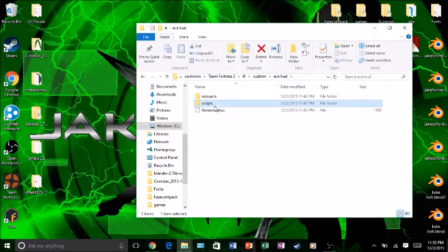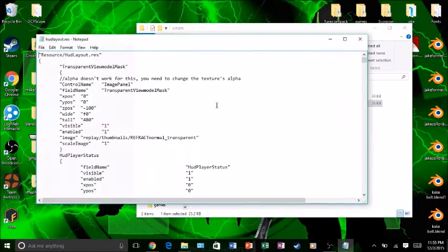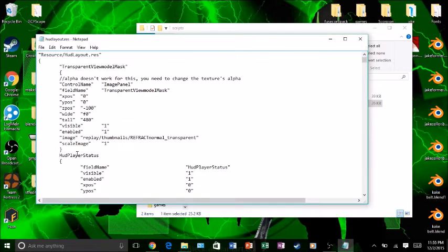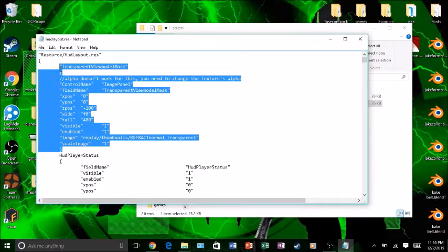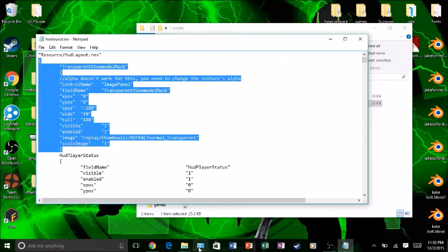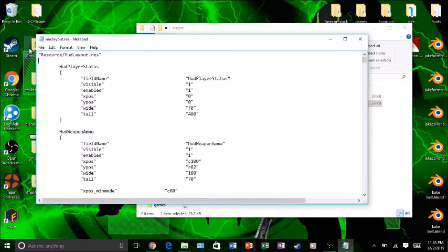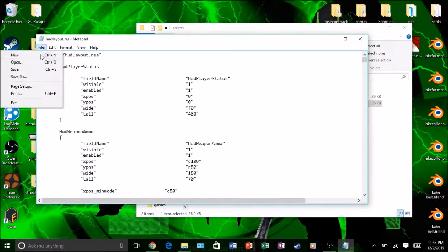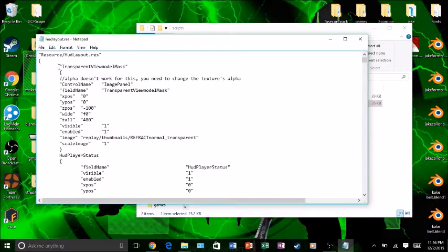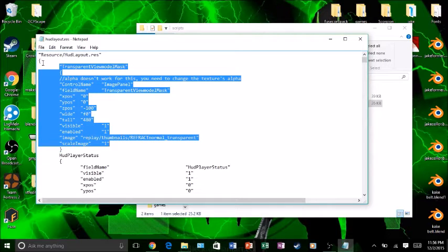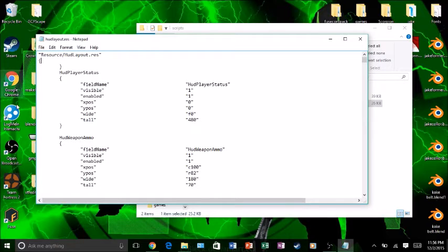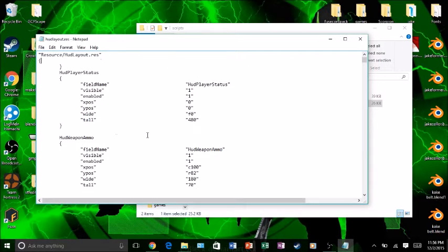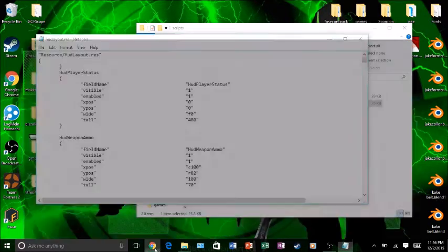You go to your hud_layout.res file. This is where you actually edit stuff. This right here did not come with Eve HUD itself. This is what I copied in. I'm going to backspace it so it's back to what it would normally look like. This is what the hud_layout.res should look like before you put this stuff in.